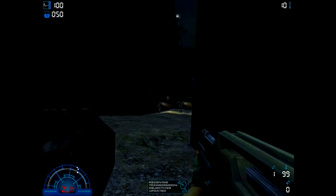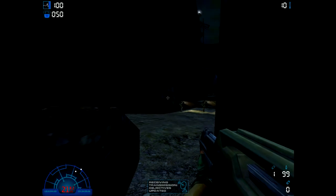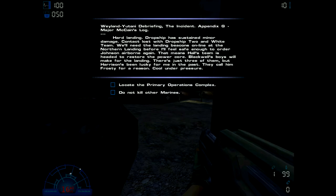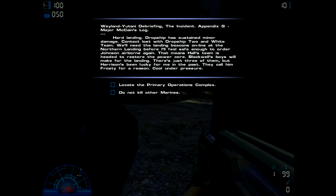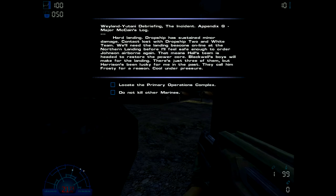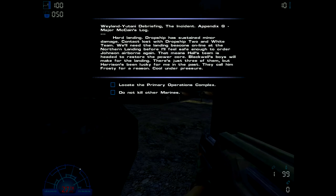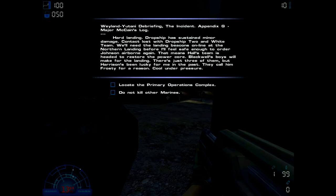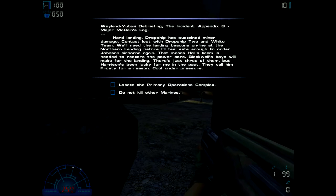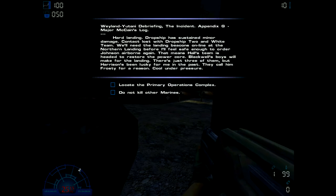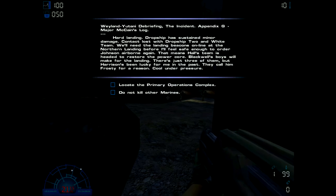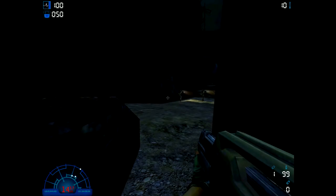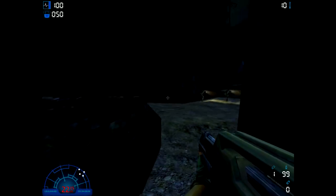Anyway, let's have a look at the mission briefing. Appendix G, Major McCain's log: Hard landing. Dropship has sustained minor damage, contact lost with Dropship 2 and White Team. We'll need the landing beacons online at the northern landing. Hall's team is headed to restore the power core, Blackwell's board will make for the landing. It's just three of them, but Harrison's been lucky for me in the past. They call him Frosty for a reason - cool under pressure. Primary objective: locate the operations complex. Do not kill other Marines.